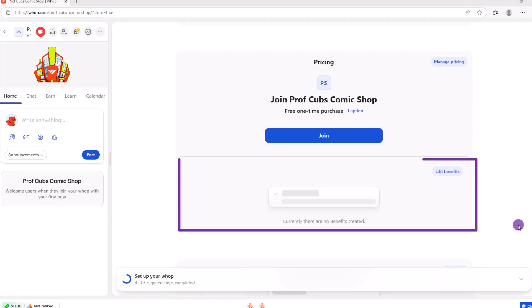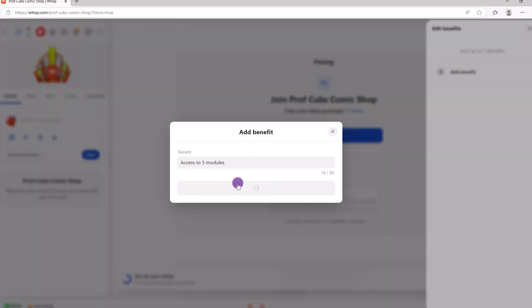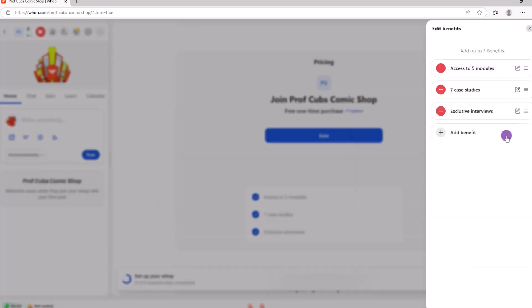Moving on, let's talk about the benefits and this will appear as a bulleted list on your store. It's very straightforward.